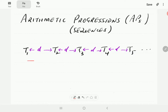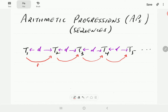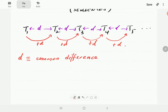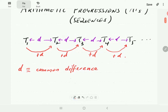Then we have an arithmetic sequence — consecutive numbers are equidistant from each other. This means you can get each number by adding d to the previous term. So t2 can be obtained by adding d to t1, t3 by adding d to t2, t4 by adding d to t3. The number d is called the common difference.